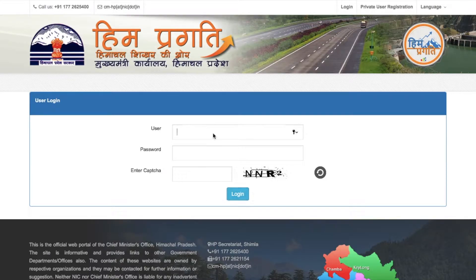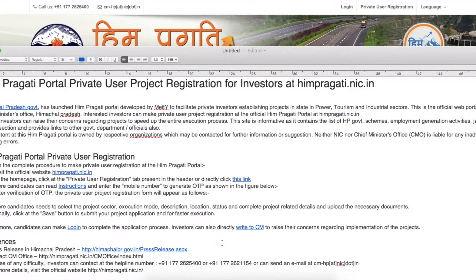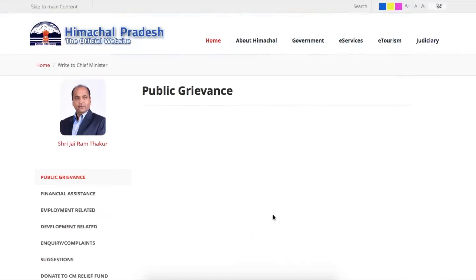For login, you have to enter your username, password, and the captcha. Investors can also directly write to the CM to raise concerns regarding the implementation of the project.